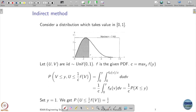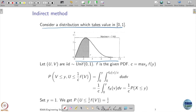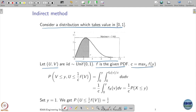Initially, let us take our distribution to take values only in the interval [0,1], and assume the PDF curve looks like this. Let us try to generate this distribution using uniform random variables. I start with two independent uniform random variables u and v, and f is the given PDF. I find the maximum value of that PDF, which I call C.